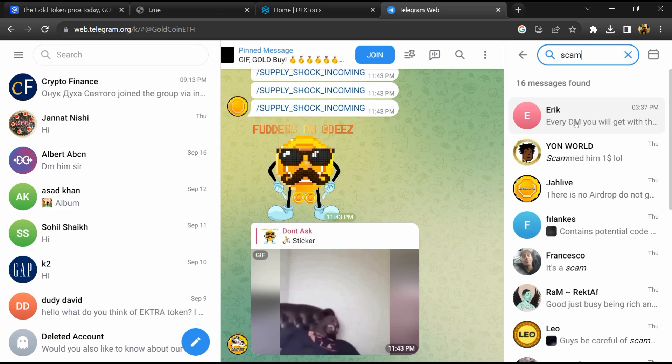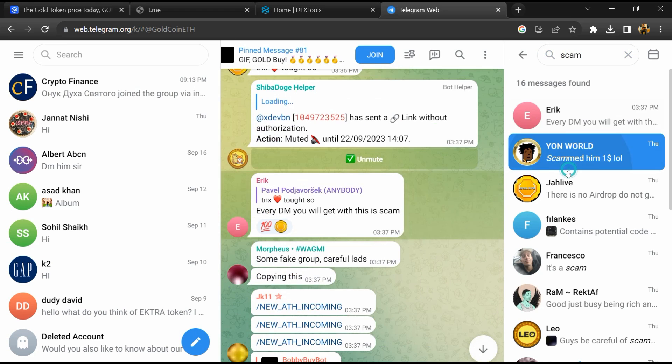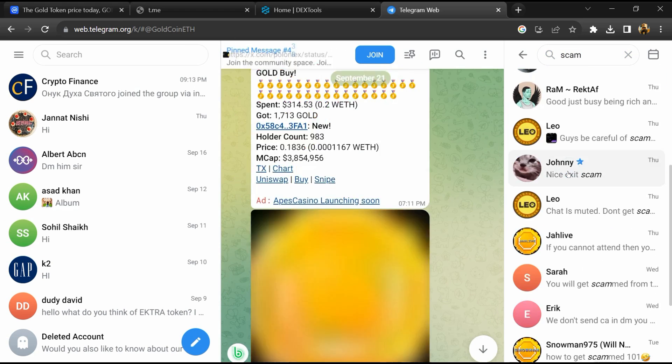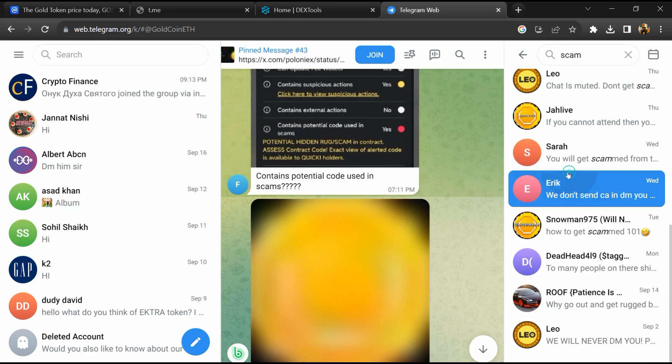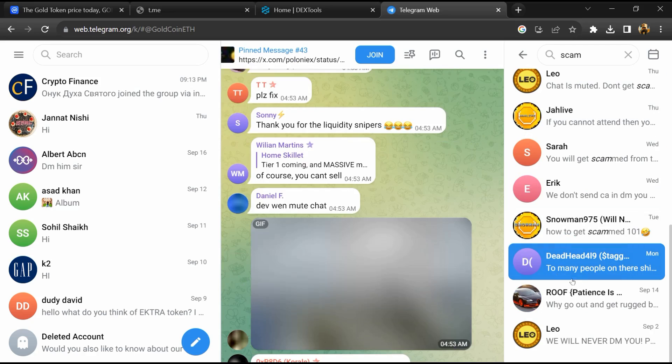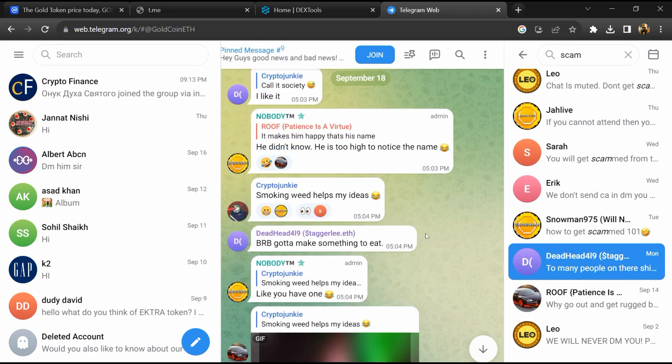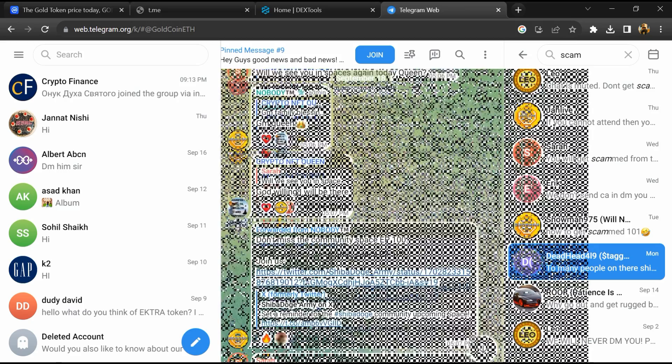So here different comments are showing related to scam. You will check every comment in detail.